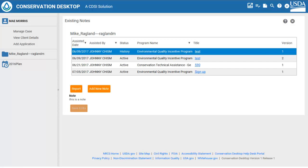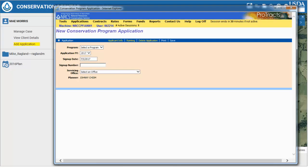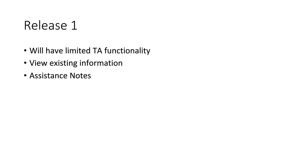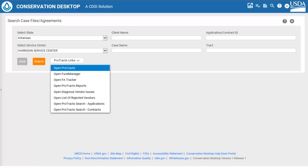Now let's look at an example of the TA and FA integration in CD. The client has applied for the eCrypt program. At this point we could go to ProTrax and enter the application, or we could click on the Add Application link in the table of contents. Once we click the Add Application link, ProTrax opens at the New Conservation Program Application screen where we can enter the details for the application. Let's recap the TA part of CD Release 1. It will have limited TA or Toolkit functionality, mainly in viewing existing information; however, the assistance notes part of CD could be a time saver and would make the process of entering electronic assistance notes much easier.